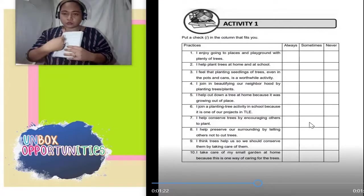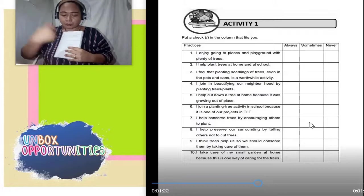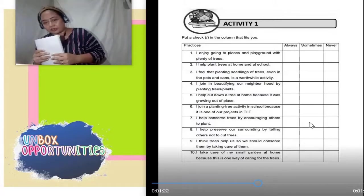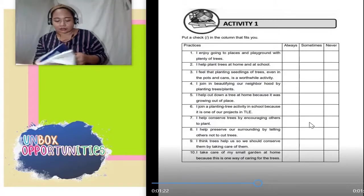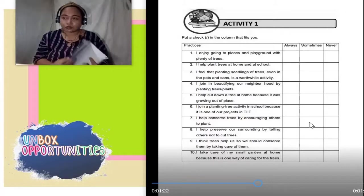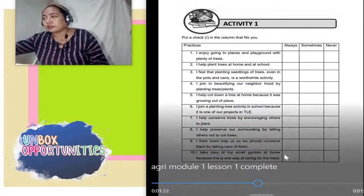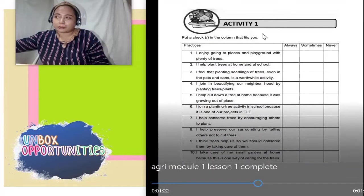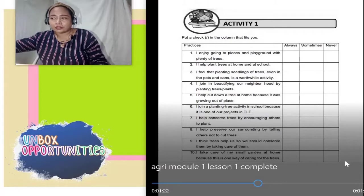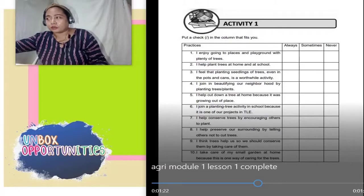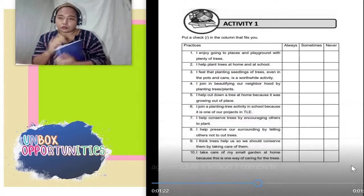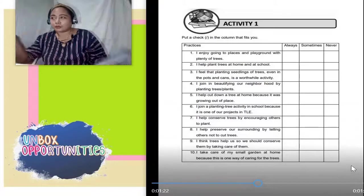Tapos picturan nyo, then send nyo sa akin private message sa aking messenger. Hindi ko po i-elaborate o babasahan itong activity one kasi babibigyan ko kayo ng moment para basahin ang inyong mga module sabay po doon.